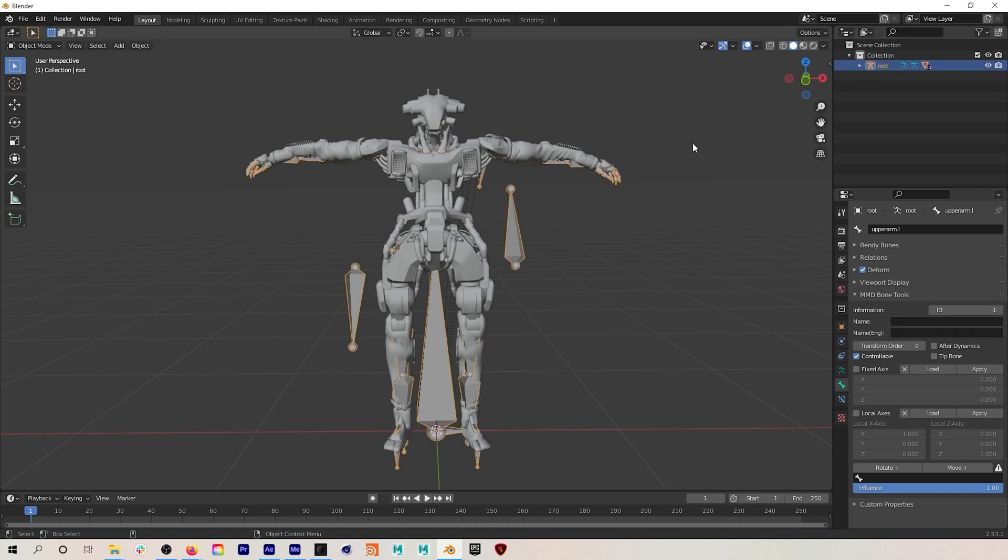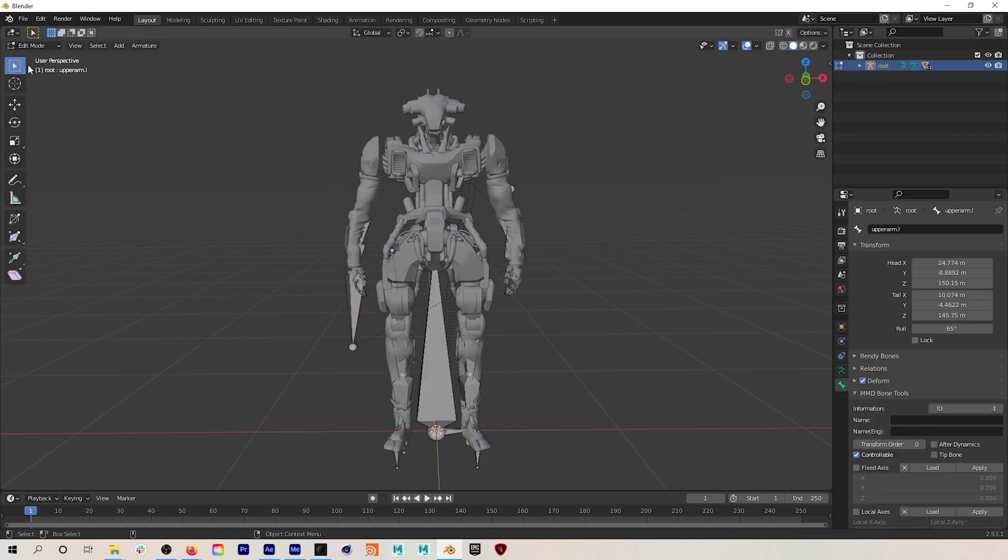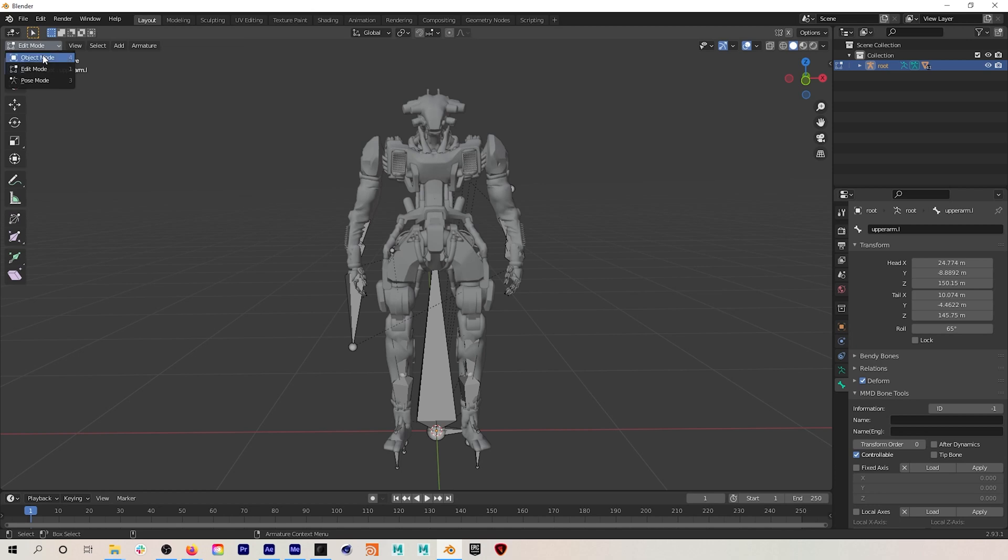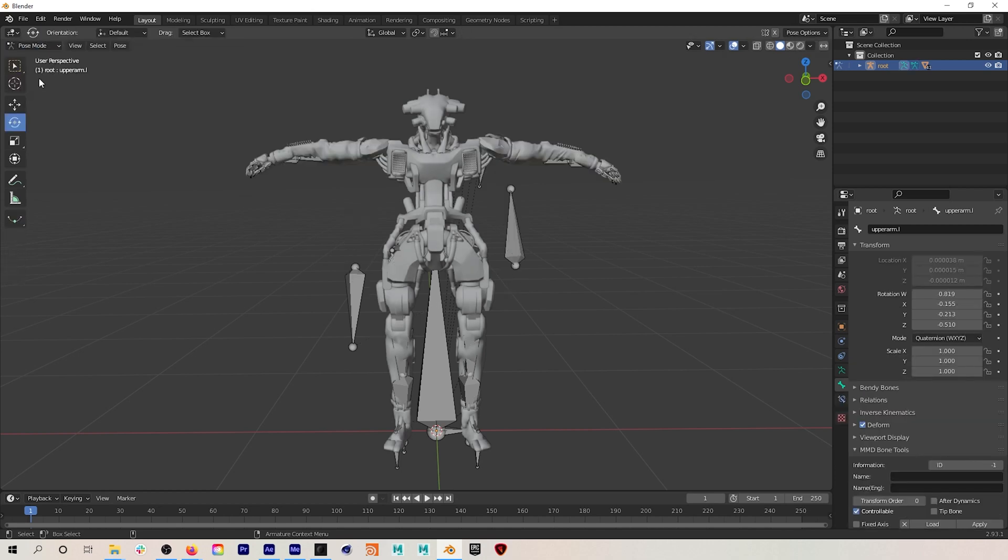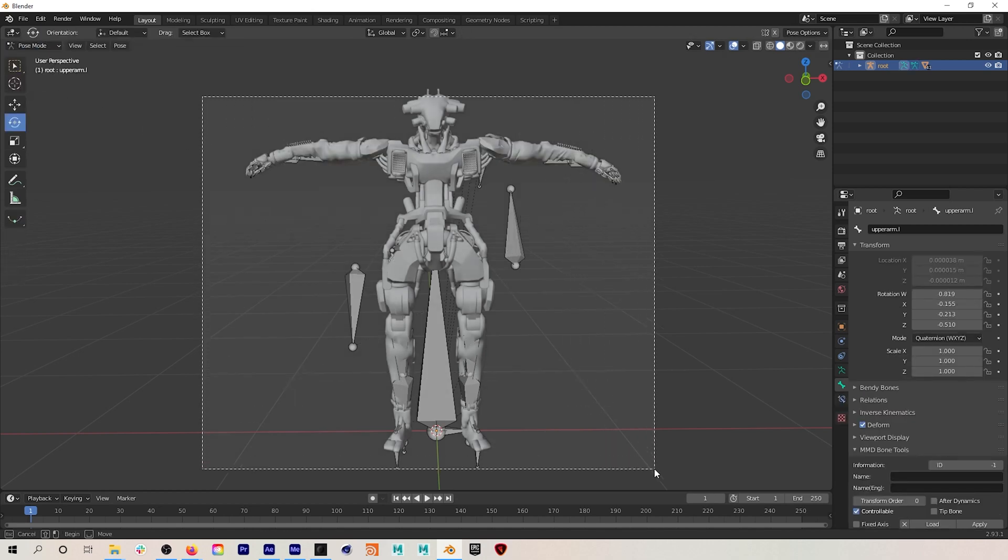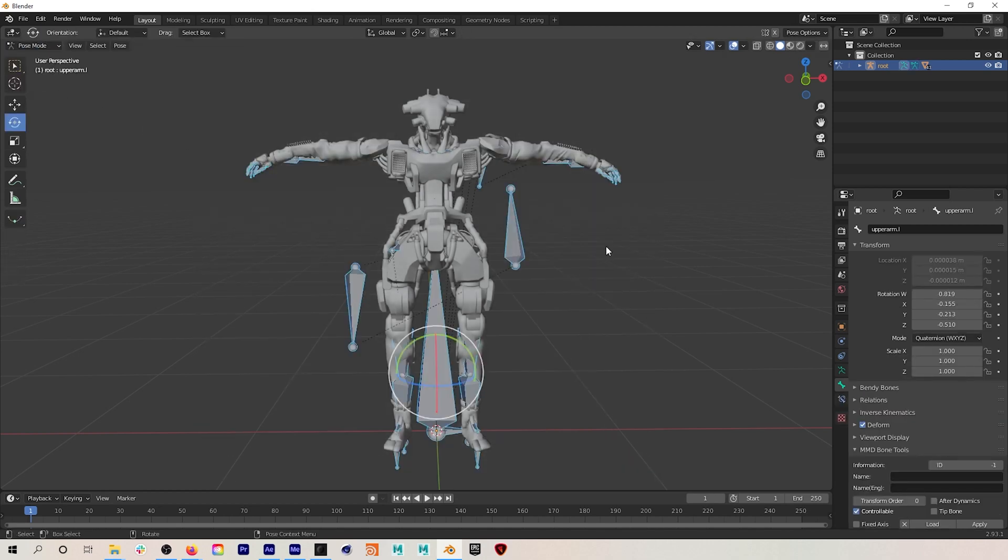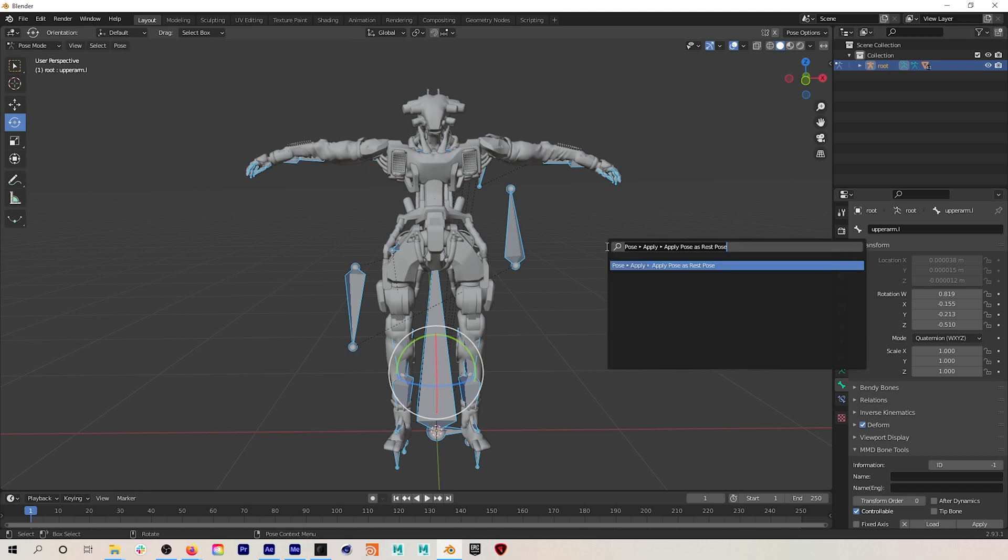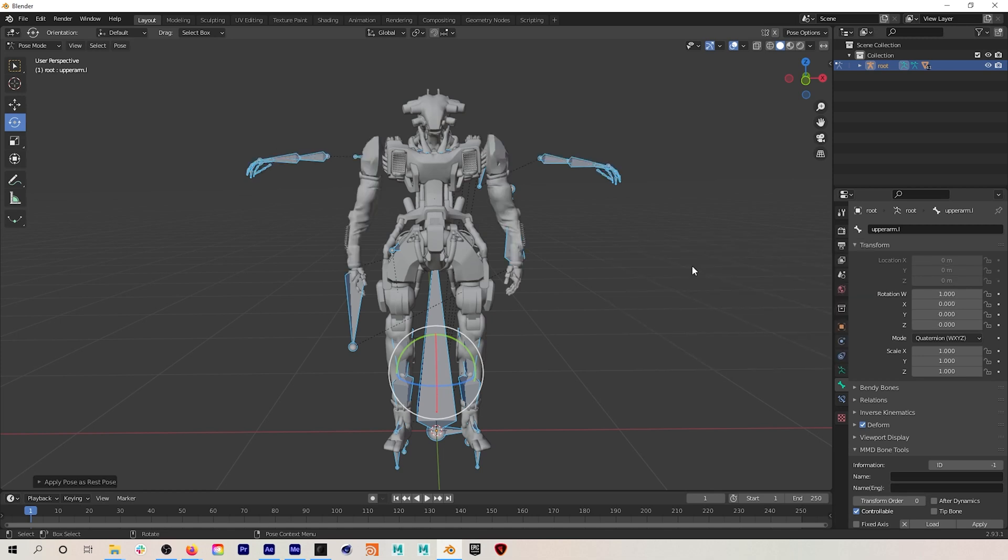You can see right here that our model appears to be in a T-pose, but if we go into edit mode you can see that the rest pose of the model is actually this pose with the arms down the sides. So you might think that you could just go into pose mode and select all the bones and go apply pose as rest pose for the skeleton, but the issue is that it won't affect the rest pose of the mesh.